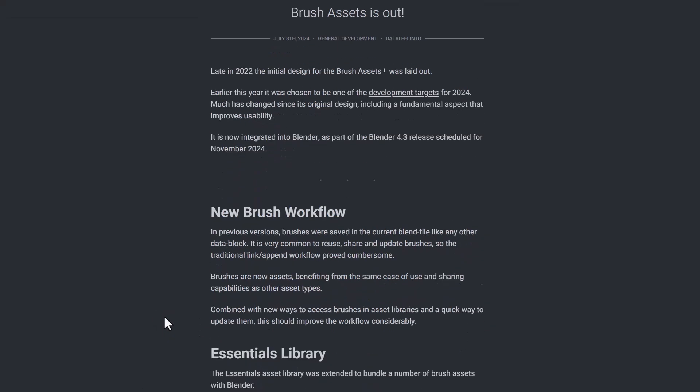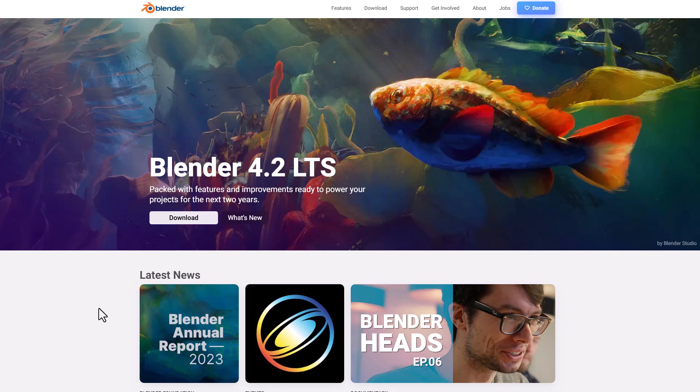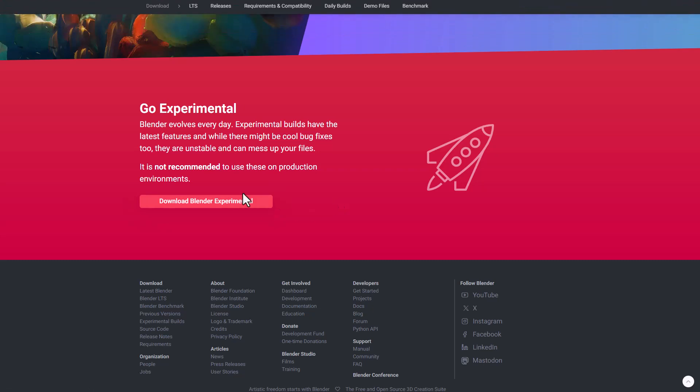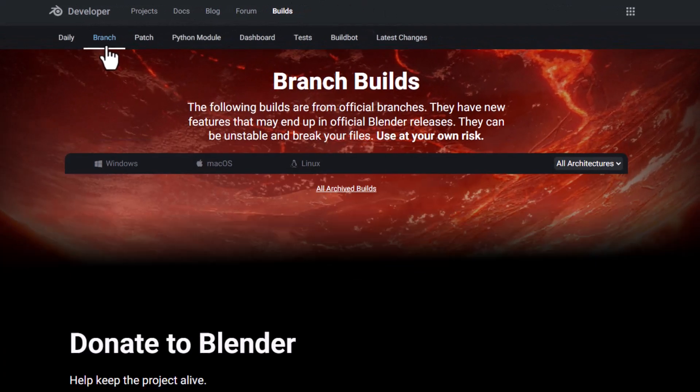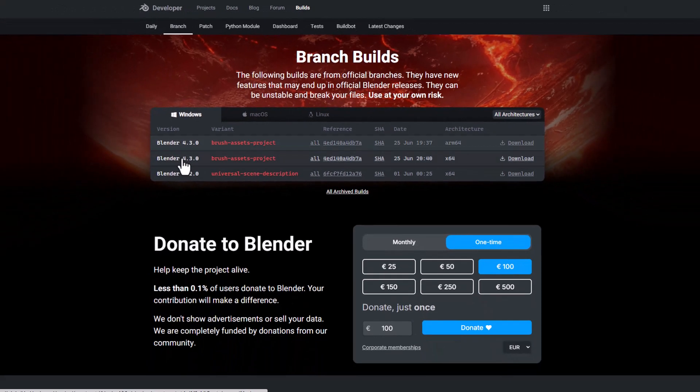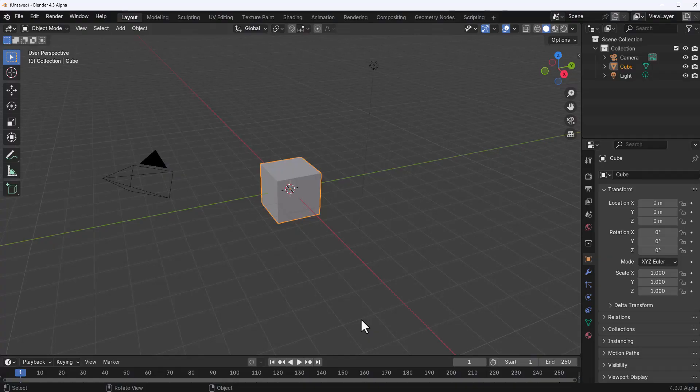Meanwhile brush assets are out. So we already talked about this one some time ago. It is pretty interesting to see that this is coming to Blender 4.3, and for those who like to experiment with this all you need to do is go over to Blender.org, go over to where you've got download, go all the way down here, go over to experimental, and right over here where we have the branches you will be able to take advantage of the brush asset project.